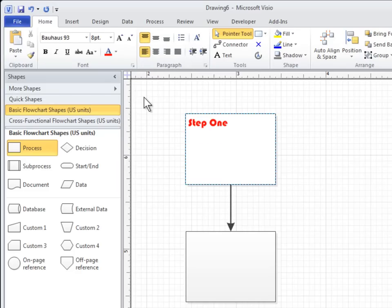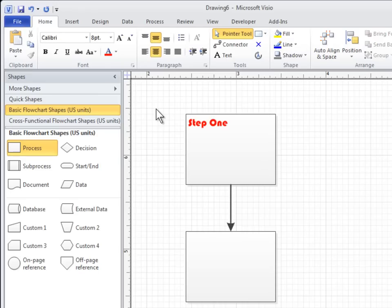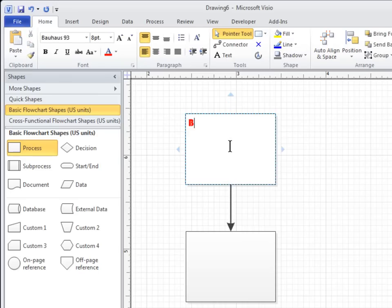When you're finished, click an empty area of the page or press Esc. To edit text on a shape, double-click the shape that has the text you want to edit. When you're done, click an empty area of the page or press Esc.